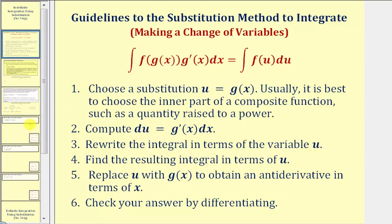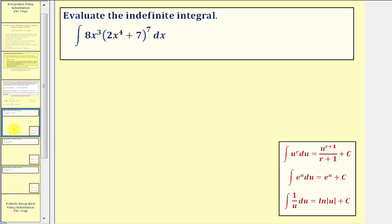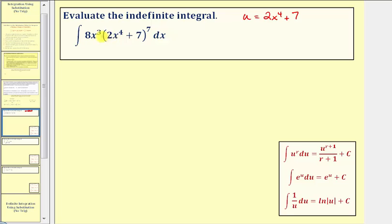Let's look at our first example. Notice how we have the quantity two x to the fourth plus seven raised to the seventh power. The general strategy is to let the quantity raised to the power be equal to u, so here we'd let u equal two x to the fourth plus seven. Part of the substitution method is recognizing that the derivative of u will also be in the integrand — the derivative of two x to the fourth plus seven is eight x to the third.